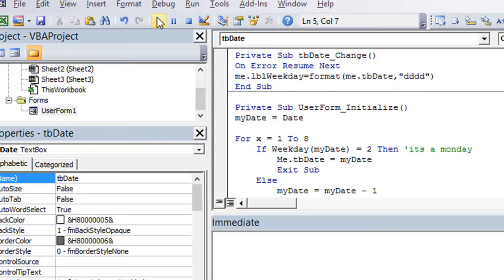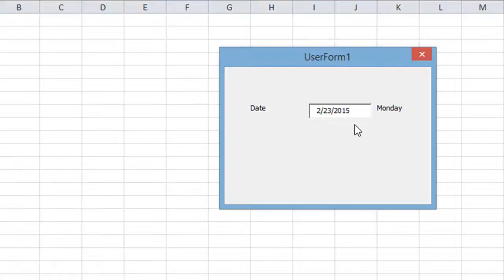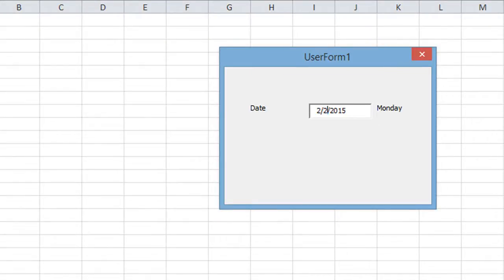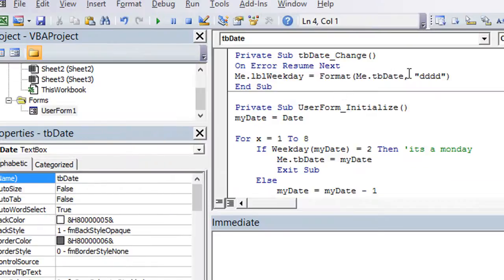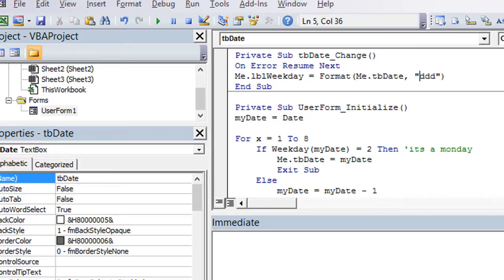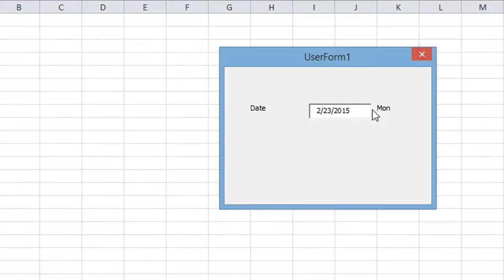So let's show you that really quick. So it shows up as Monday, and what if I put the 25th? It would say Wednesday. Now, remember that was Wednesday. If I put three D's, it should just be Wed, or Thu, or Mon.